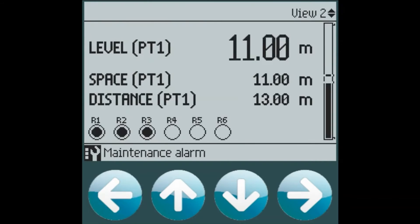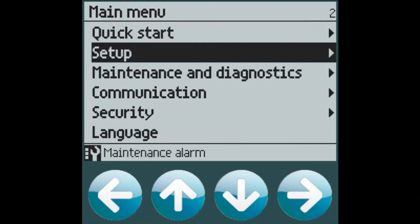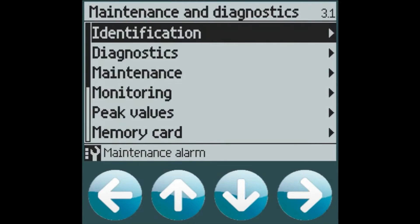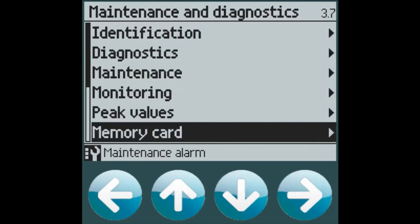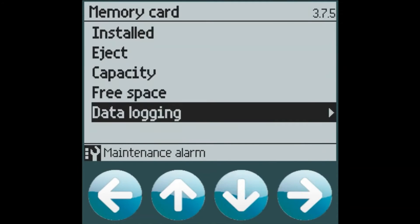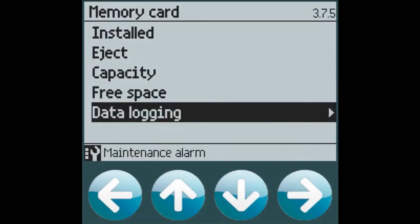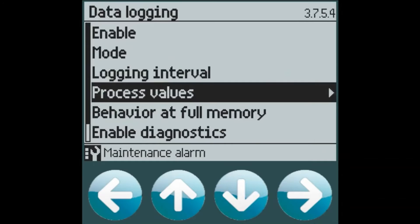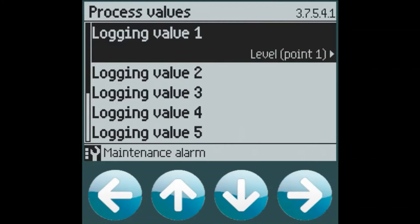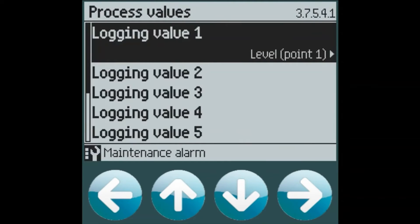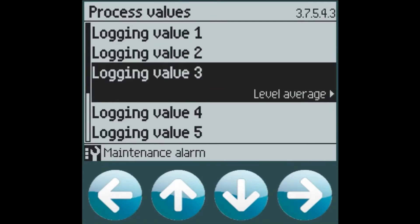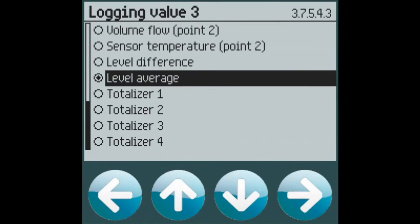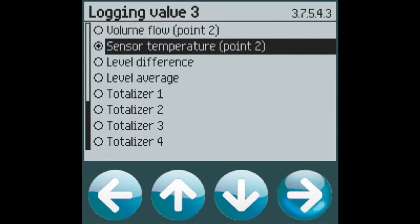So now we have a sixth relay programmed. From here, we can enable data logging. If we go to the maintenance and diagnostics section and the memory card menu, we can go to the data logging menu. We can set which process values we wish to log. For example, our level for process value 1. Our distance for process value 2. And let's say in value 3, we want to log our sensor temperature.